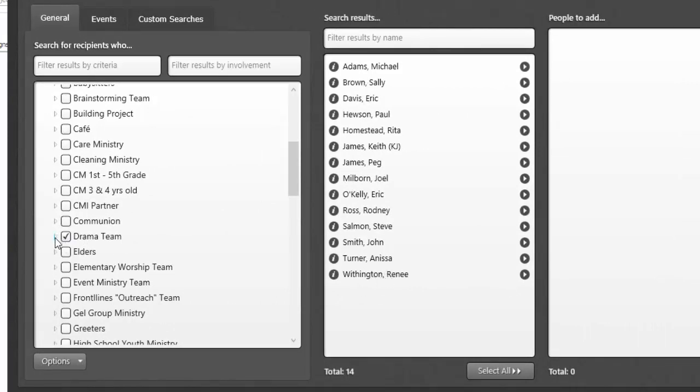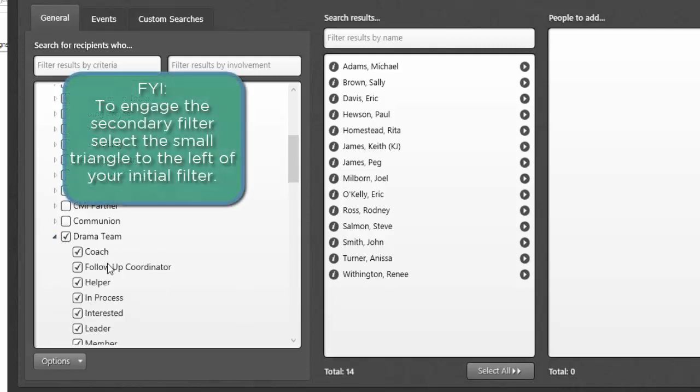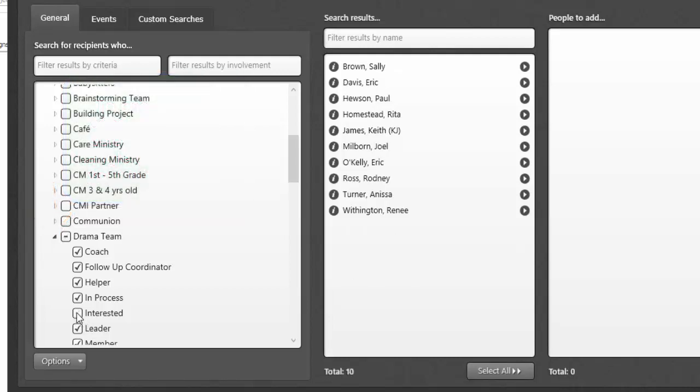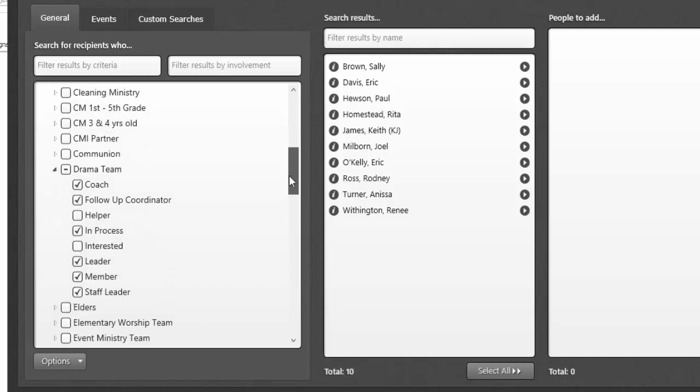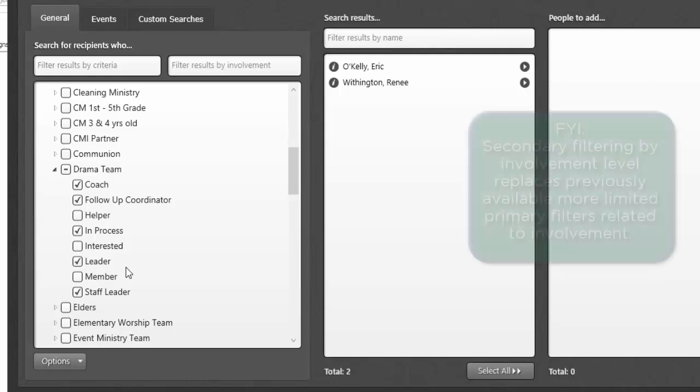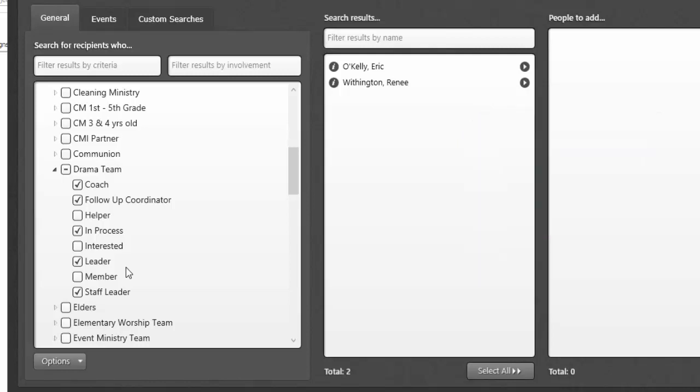I'm going to add this new ability to filter by involvement level. I don't want to include anyone who's just interested in this particular ministry team, or a helper, or even more specifically, I perhaps don't even want to include just the members. Maybe this is a targeted message to just my leaders of this particular ministry. That's what applying a secondary filter is all about. You're filtering for ministry teams, classes, and groups by a secondary involvement filter.